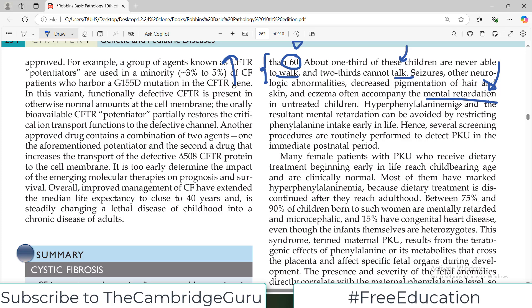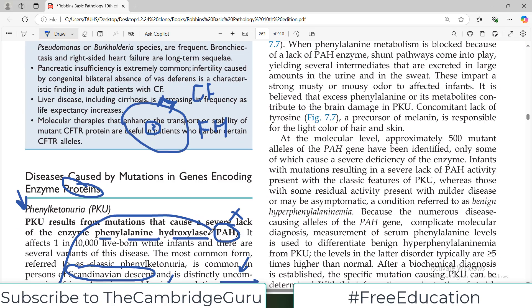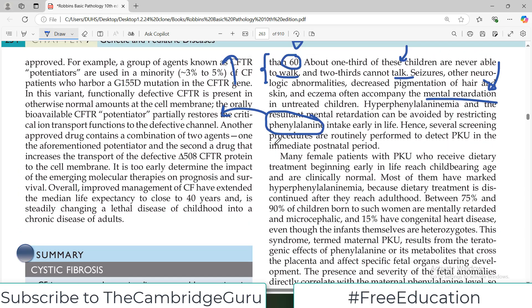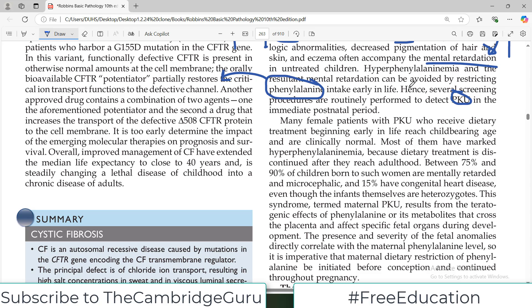Hyperphenylalanemia and the resultant mental retardation can be avoided by restricting intake of phenylalanine. Since you cannot metabolize phenylalanine due to the missing enzyme, restricting dietary phenylalanine can delay symptoms and improve the situation. Several screening procedures are routinely performed to detect PKU in the postnatal period, because with 1 in 10,000 individuals affected, good early screening programs are in place.